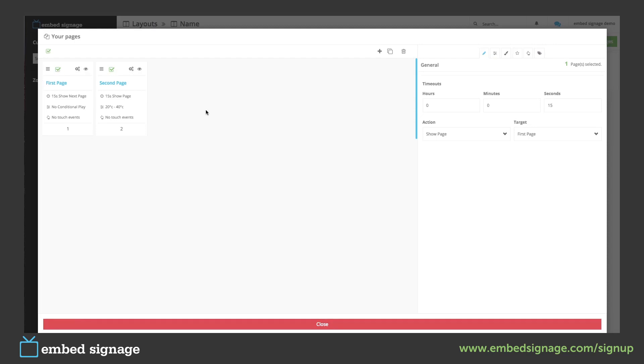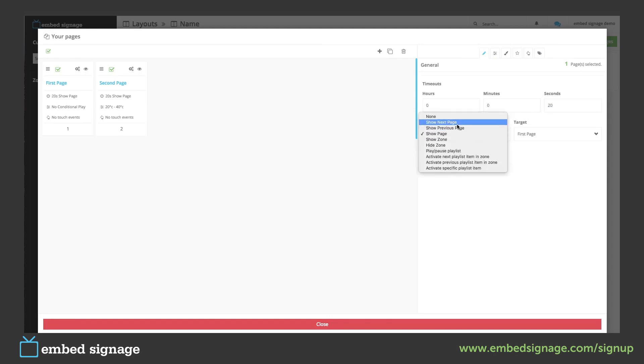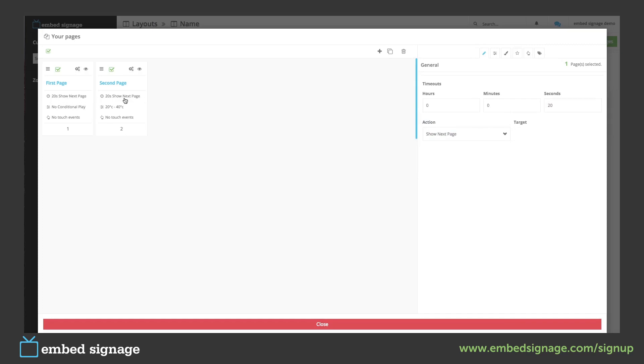So for instance if we change the timeout to 20 seconds and simply do it to show next page, as you can see it's now changed on both pages.